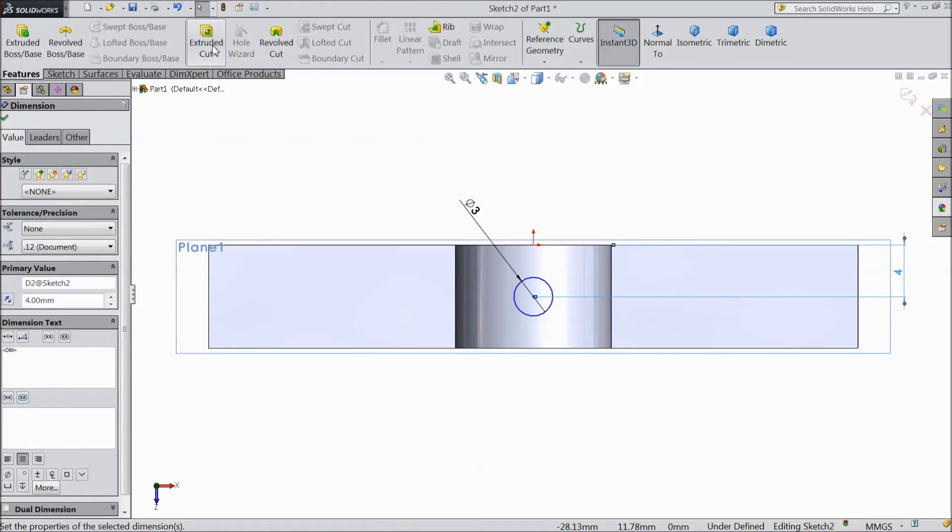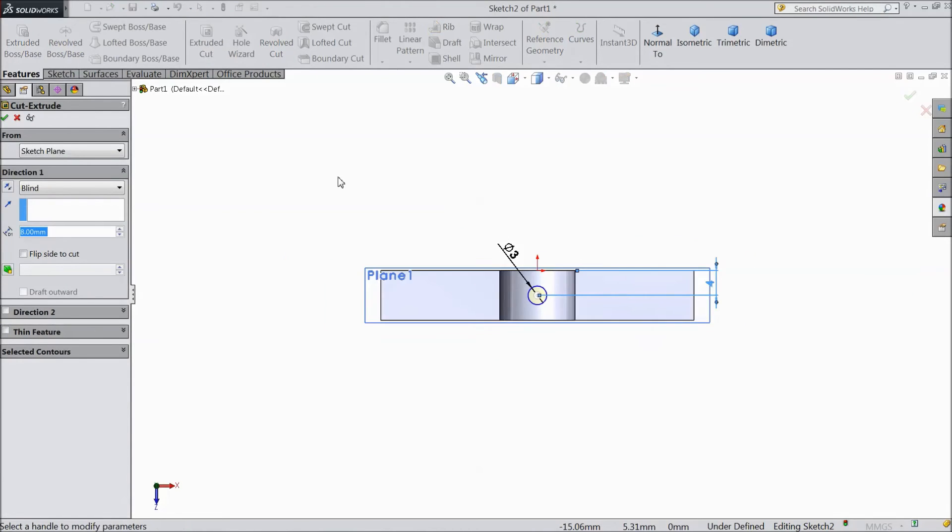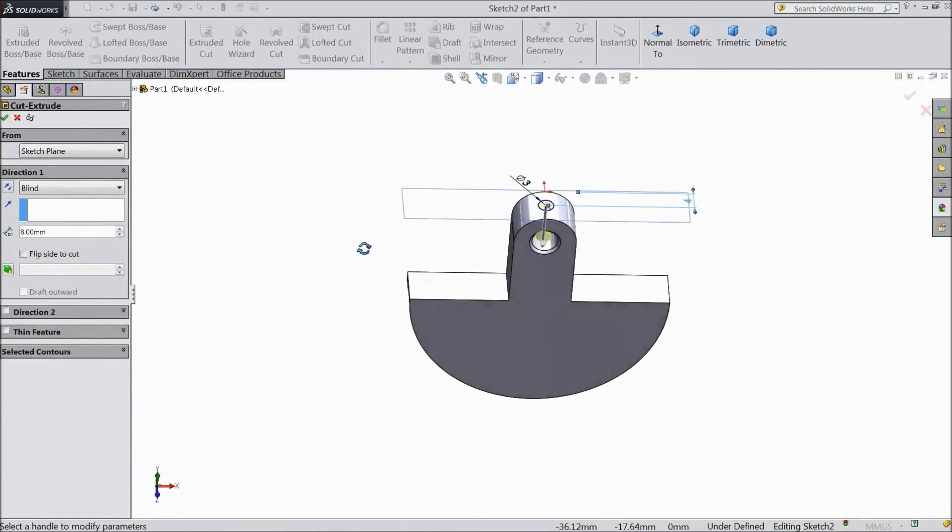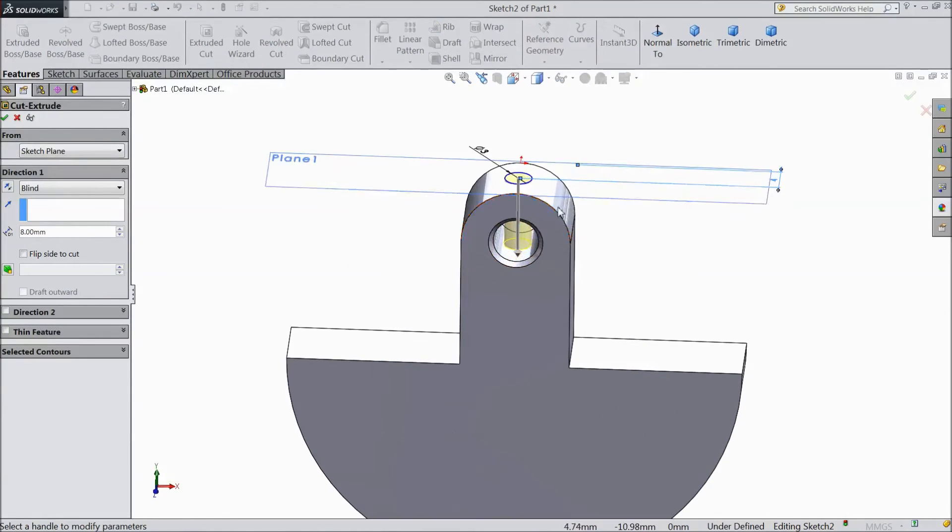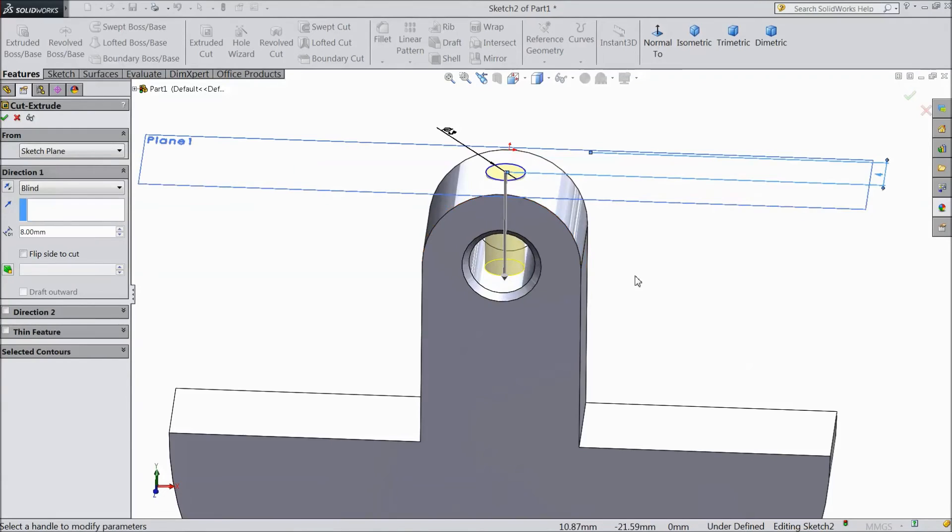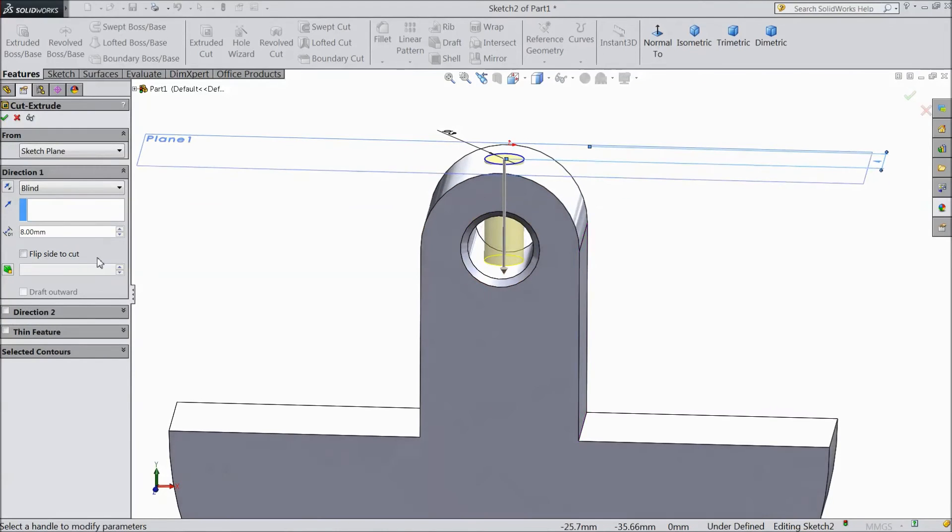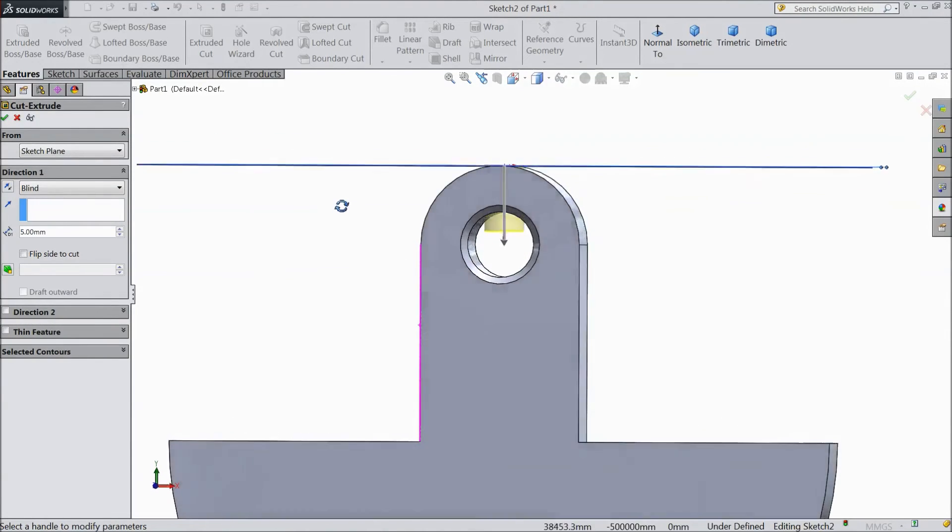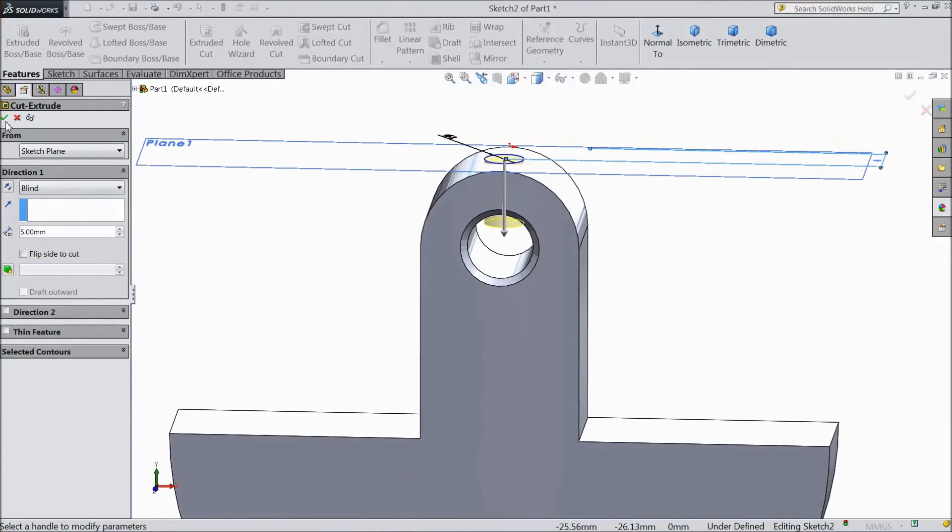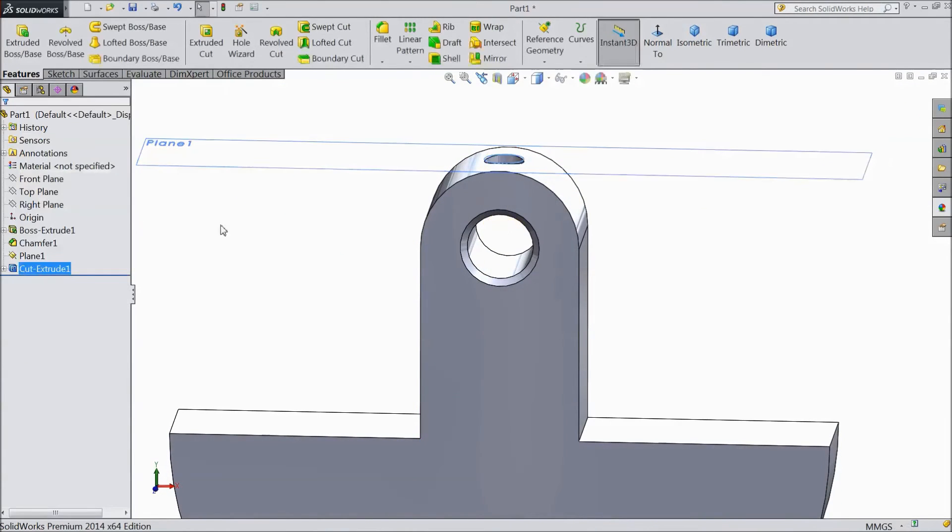Go to feature, select extruded cut. Now we want to make a hole here. Select 5 mm cutting depth. Click OK.